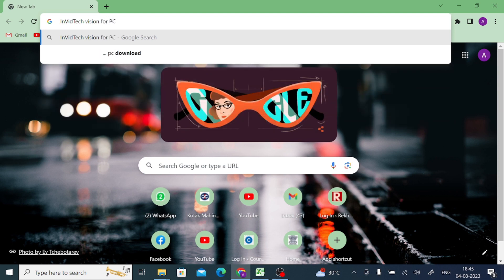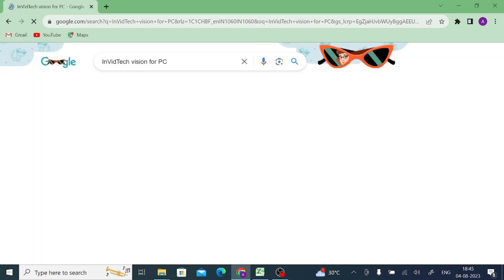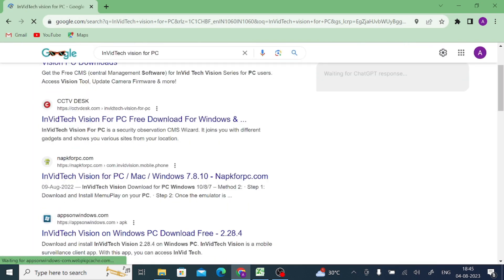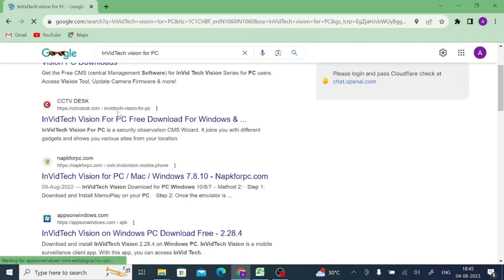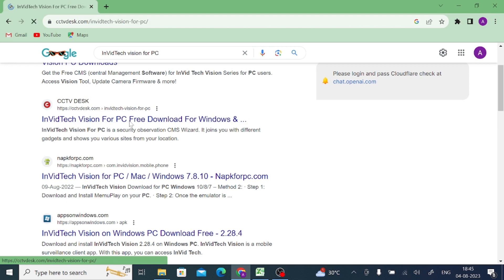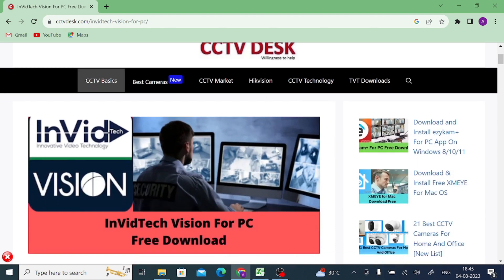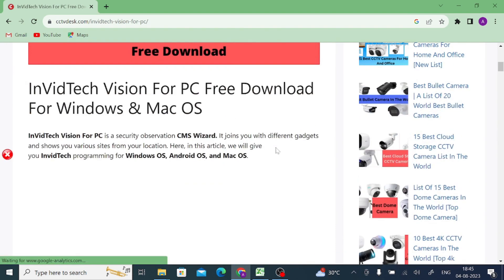When you do this, you'll find at the top of the list a website named CCTVDesk. Please open this link or open this website. Just scroll down a little.